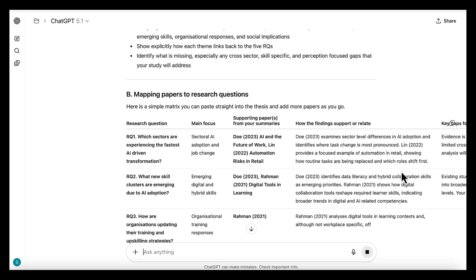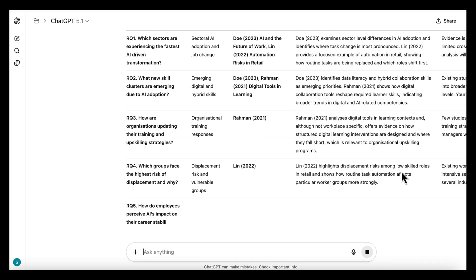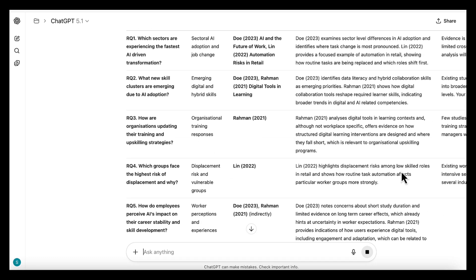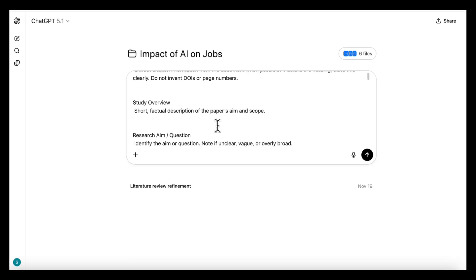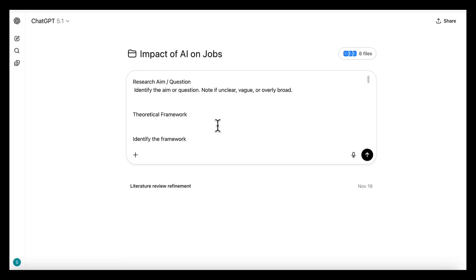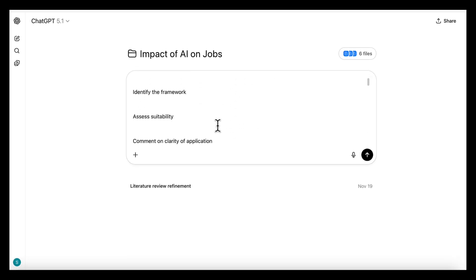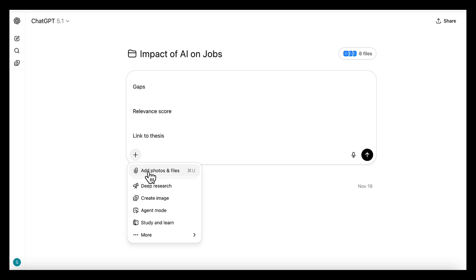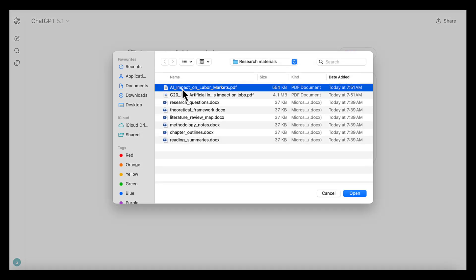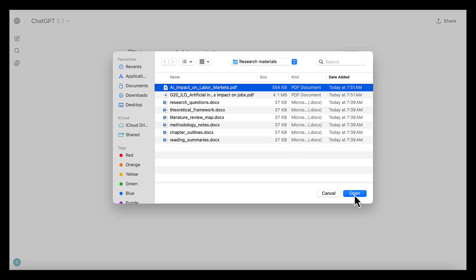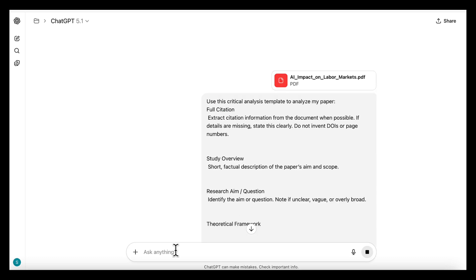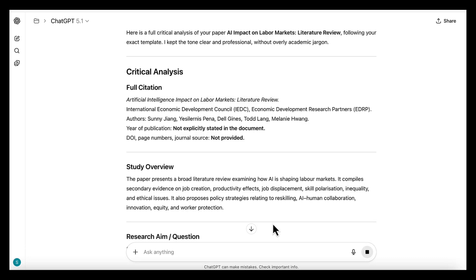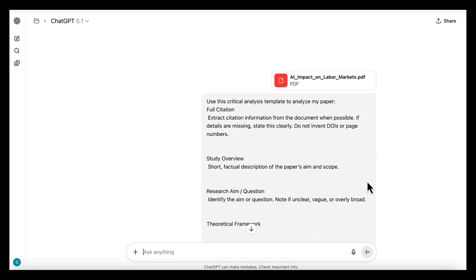But here's the catch. If you want to do the exact same task with the same instructions and the same output every time, for example, analyzing a research paper inside the project, you'll have to repeat the instructions every single time. You'll have to remind it of your analysis structure, your tone, your template, your expectations, and your critical depth.